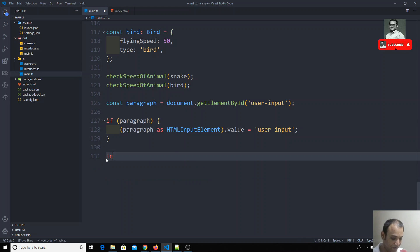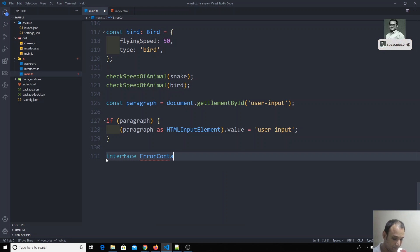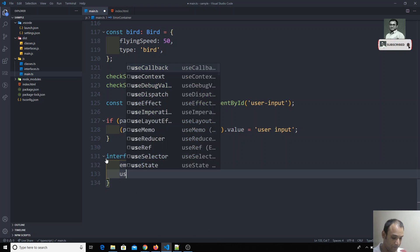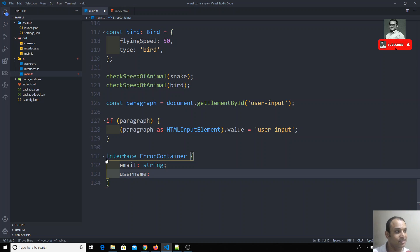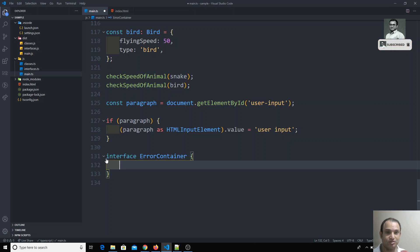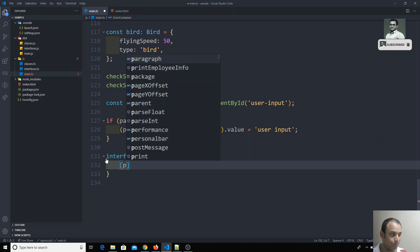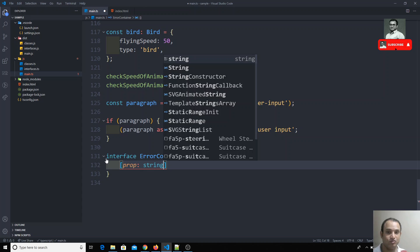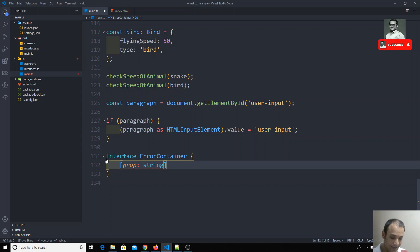So I'll use an interface. I'll create something like an `ErrorContainer`. Instead of specifying fixed properties like email and username, I'll use an index signature: a square bracket with a key name — `prop` or `key`, whatever you want — where `prop` is of type string and the error message value is also of type string.